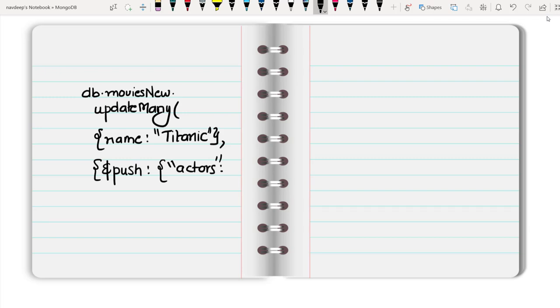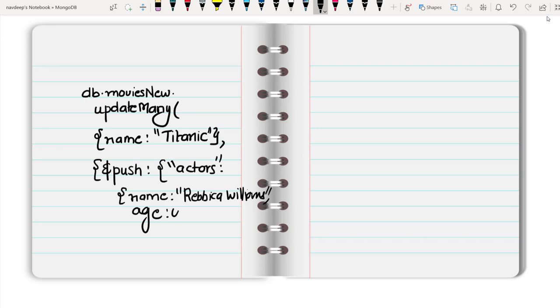I want to push into the actors field. This actors is of array type. I want to push into this array a new document. Let me write down the new document that I want to push, where the name is Rebecca Williams and age is 45. This is the content of my new document that I want to push into this particular array. Now close all of this.